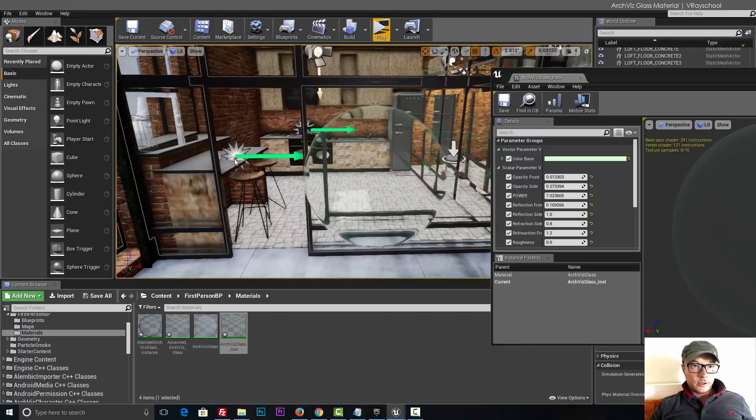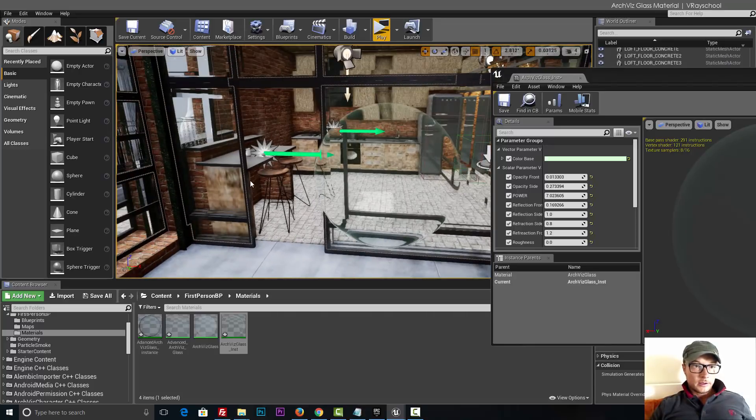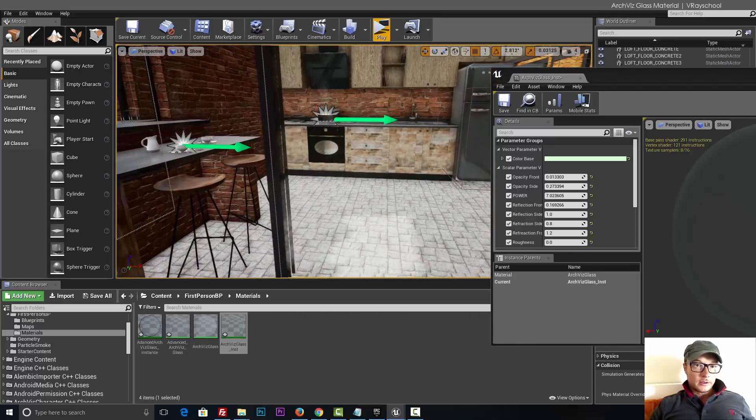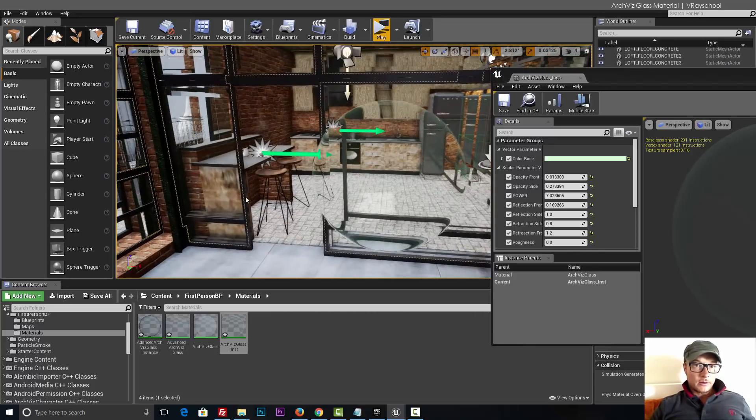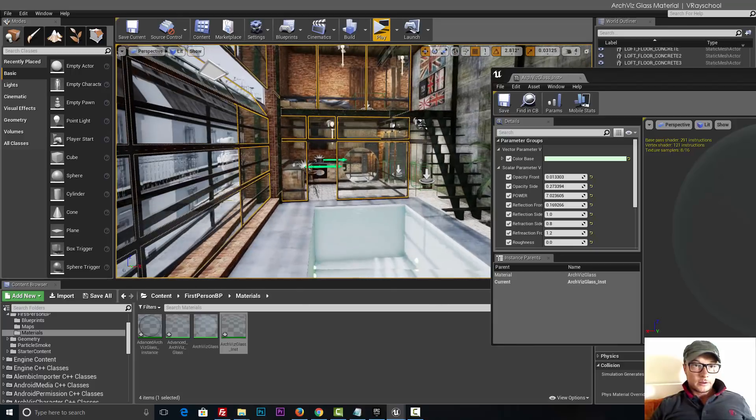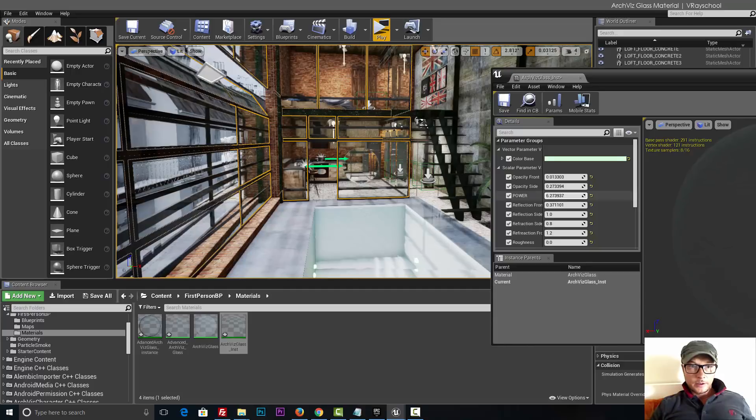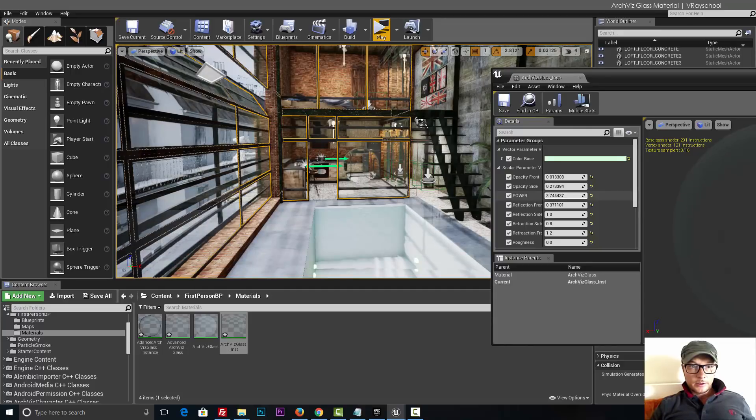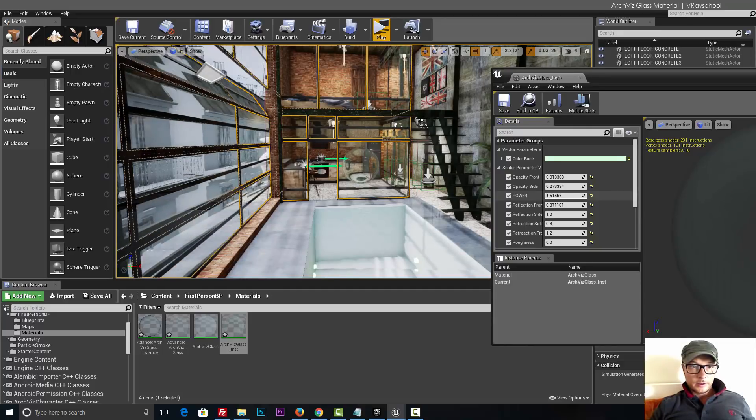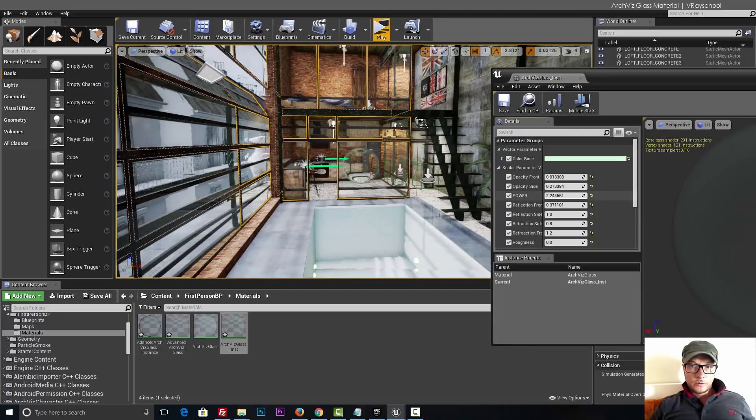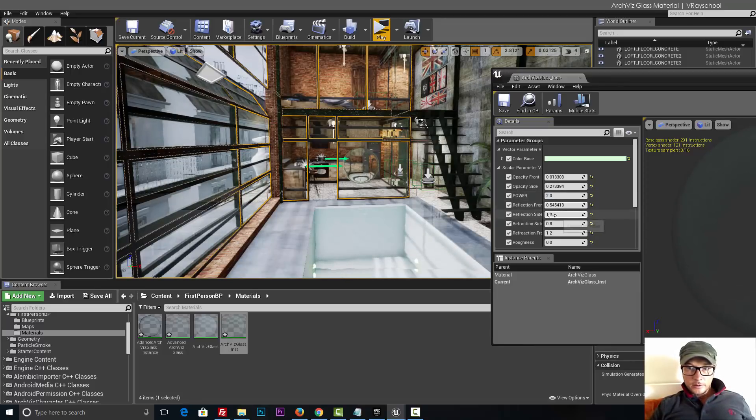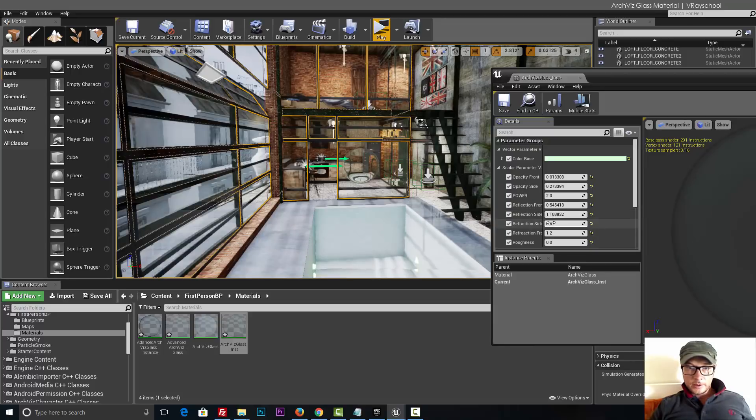Reflection front, this we actually need to see on the side of the glass. So let's zoom out a little bit and try to tweak this. We don't want to go too far with power, I think 2 is about enough. Reflection side, refraction.